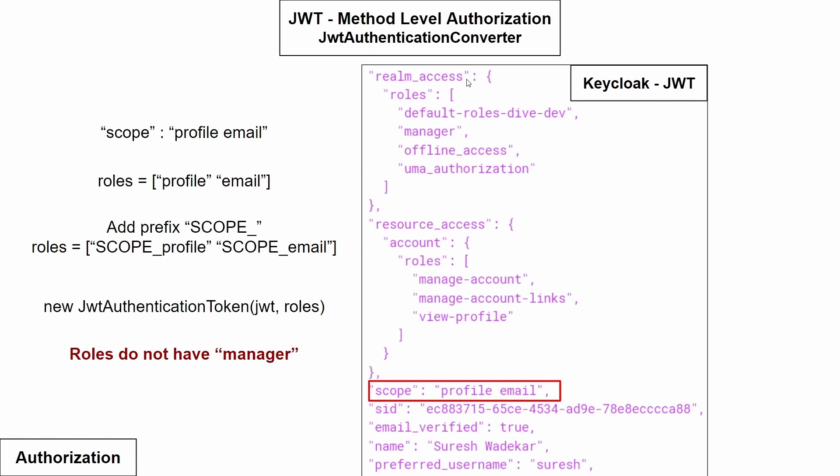But the problem here is that the roles need to be either separated with the space or should be a list of string. Although the object roles has the list of strings, if we give this realm access, it is an object and hence this is not possible.